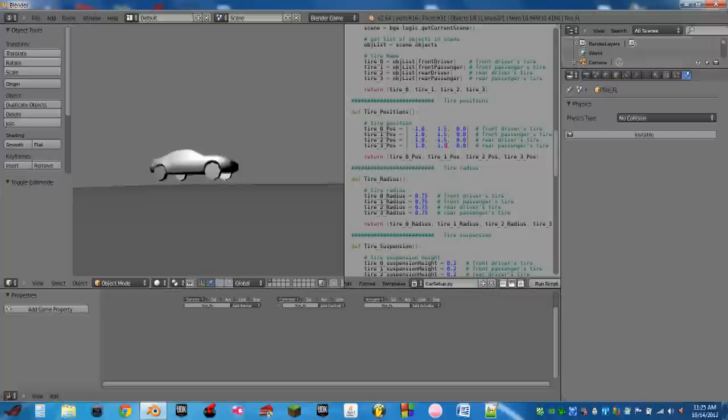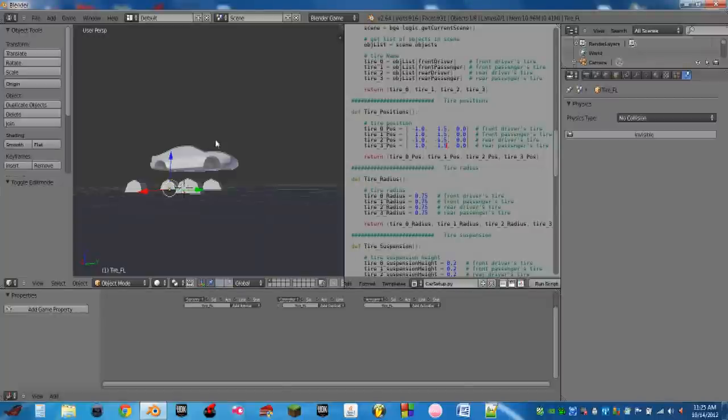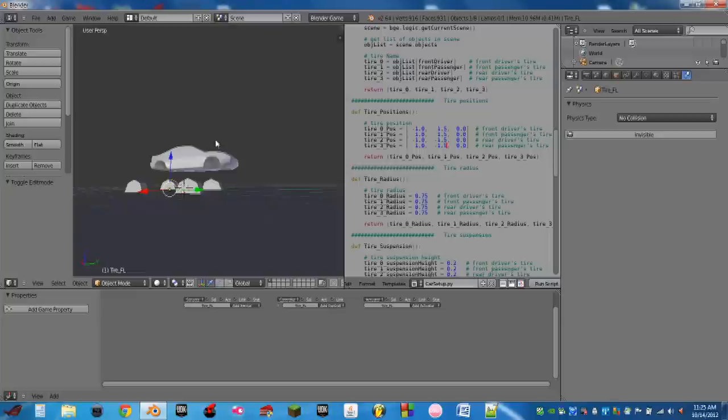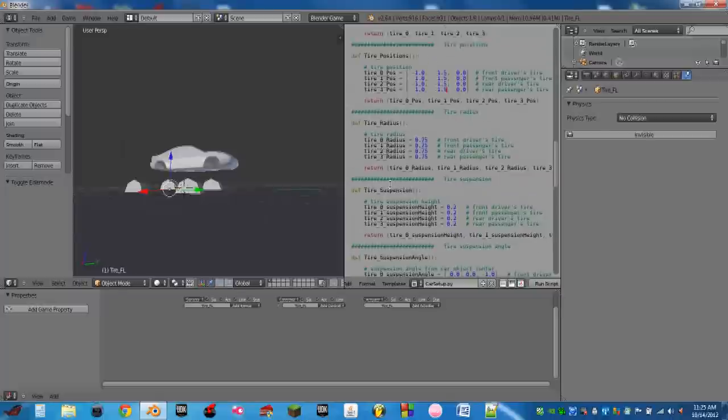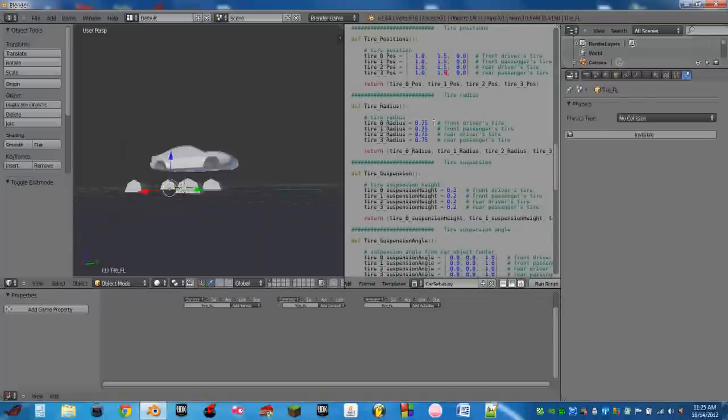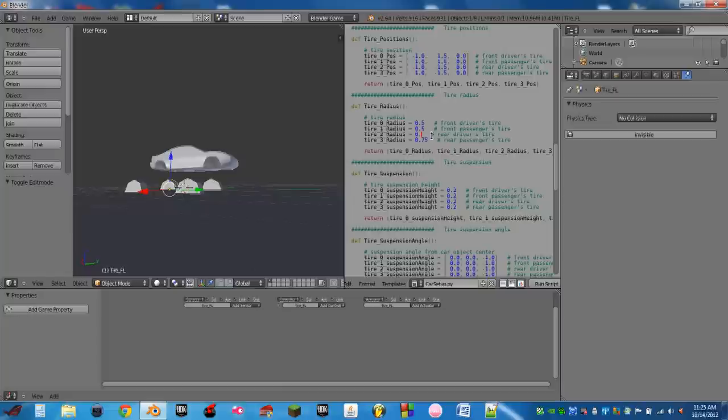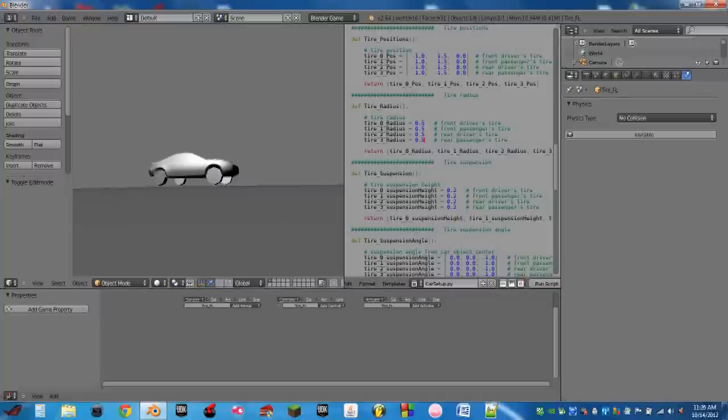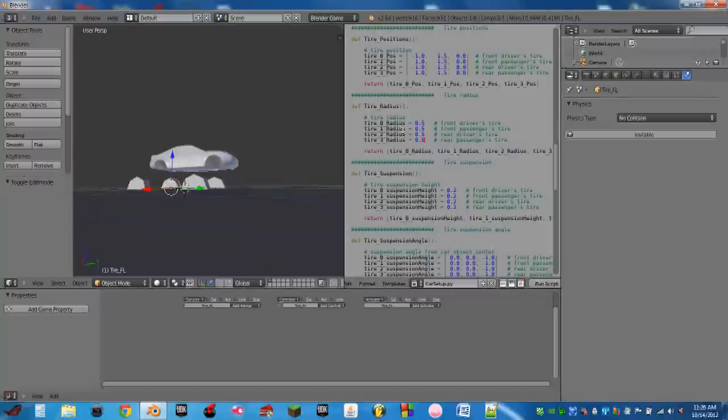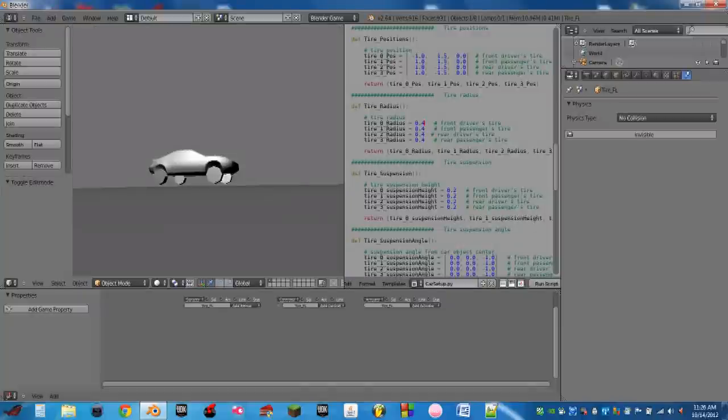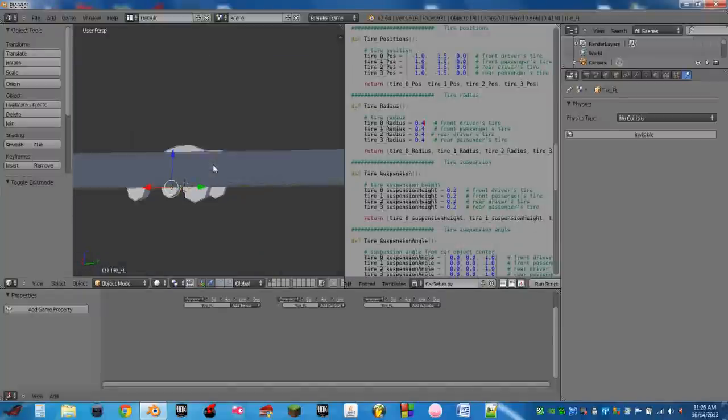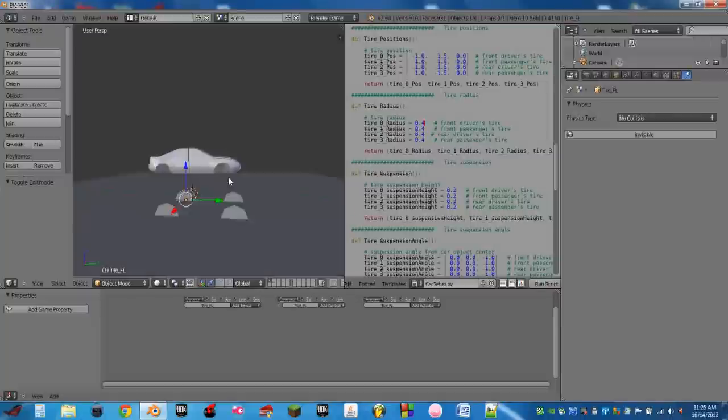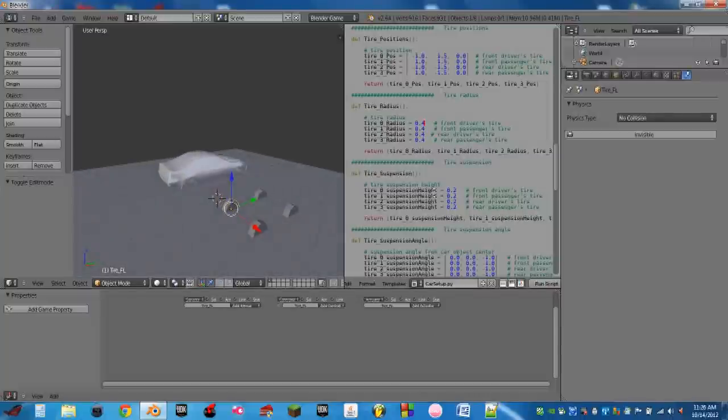So now you'll notice the car is kind of hovering above the ground. That's because the tires believe they're bigger than they actually are. So that's the next step here, is tire radius. We're going to adjust that until the tires just touch the ground. And it looks like they may still be just a little bit above, and yes they are. So let's try 0.4. That looks better. They may still be a little bit above, but that's fine.